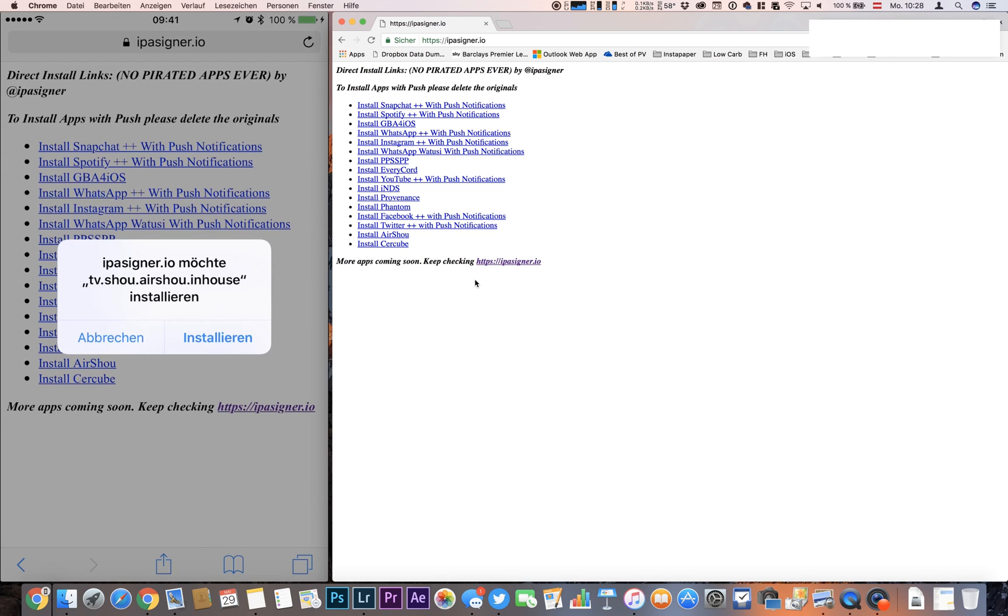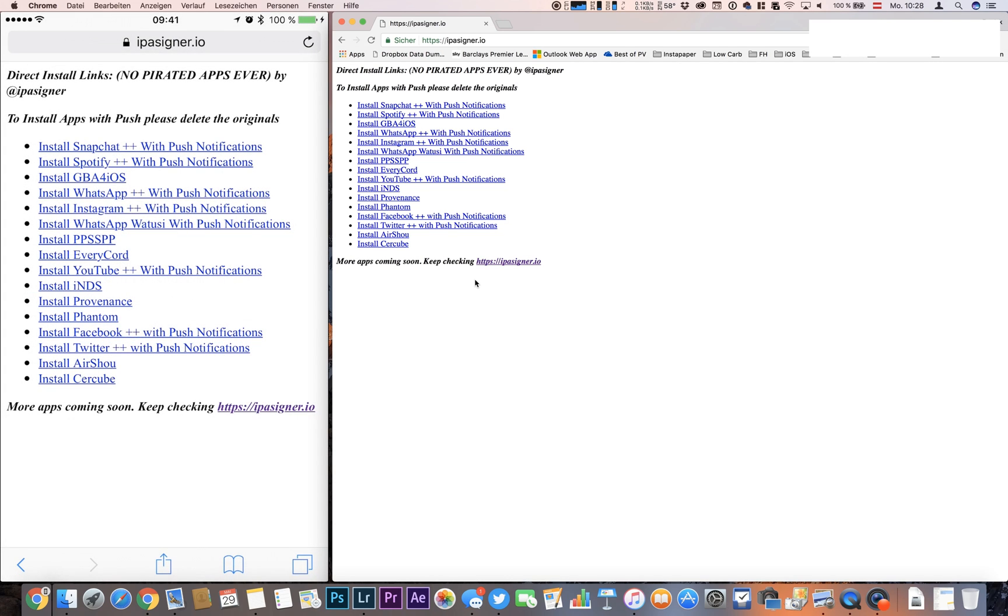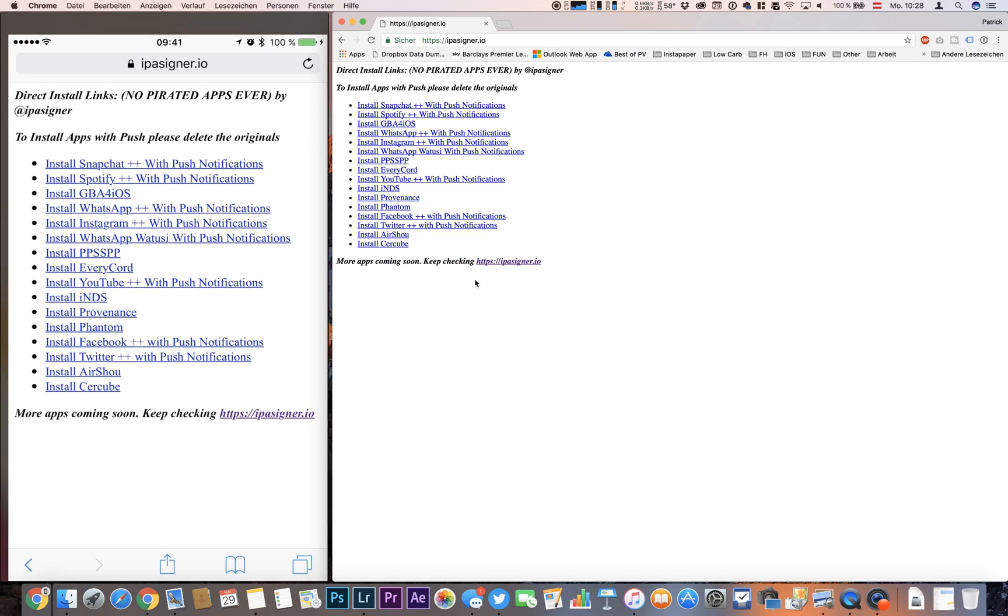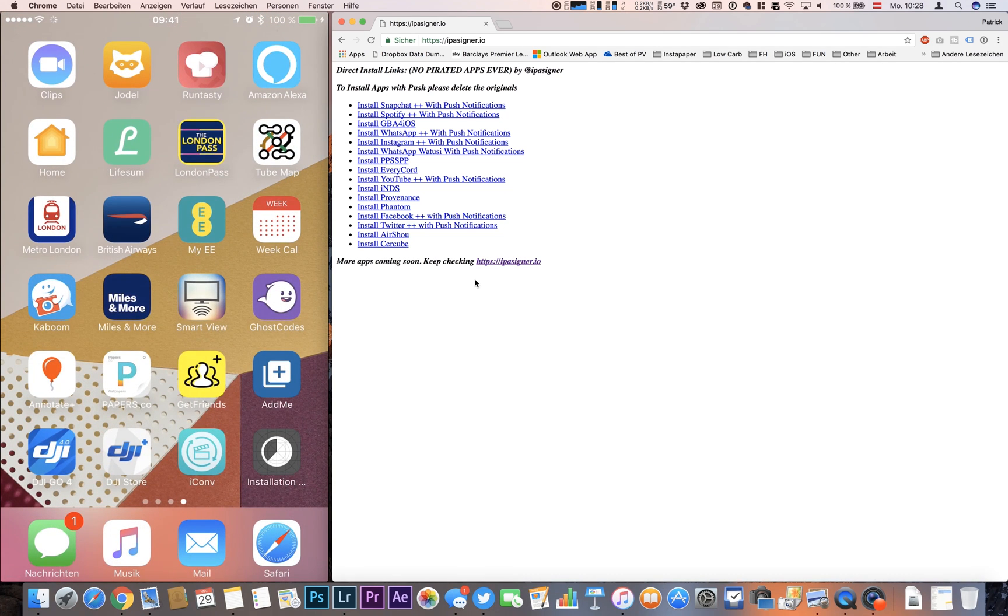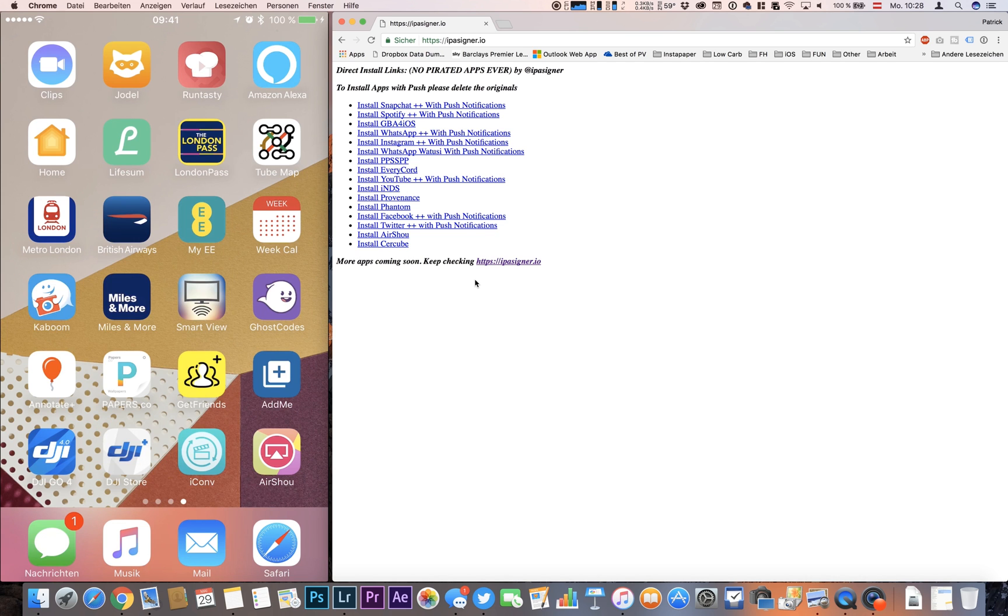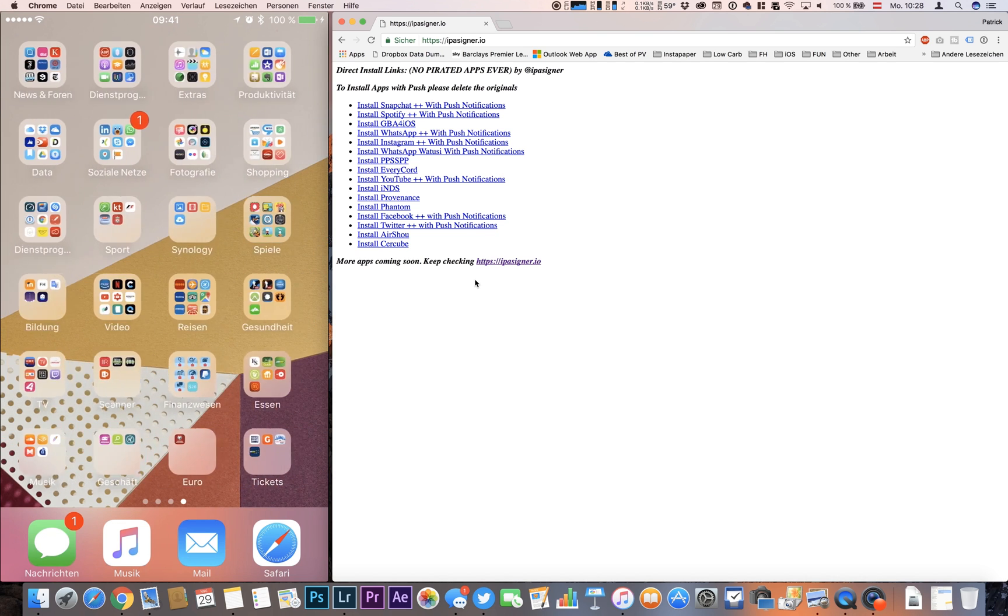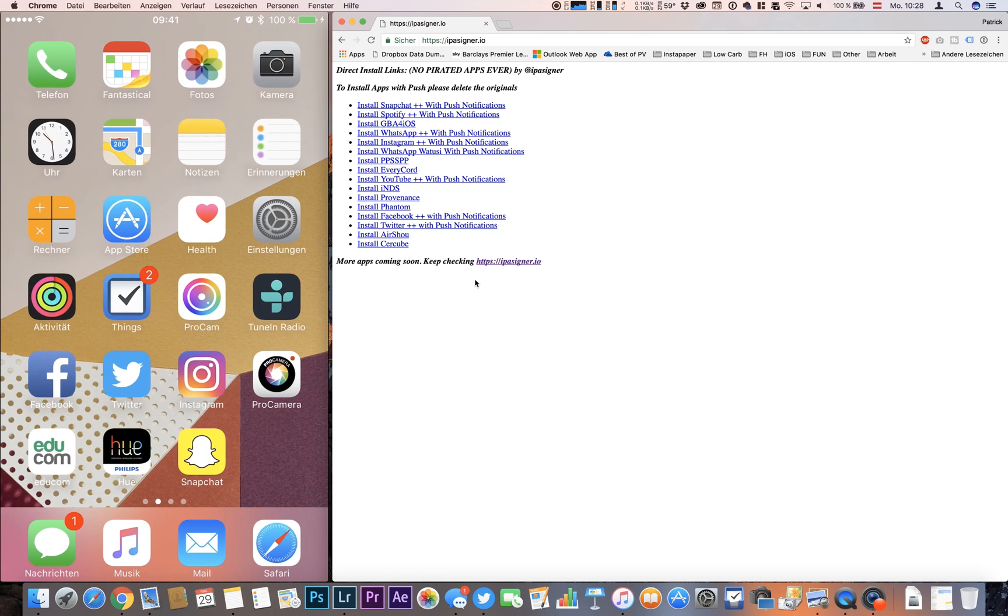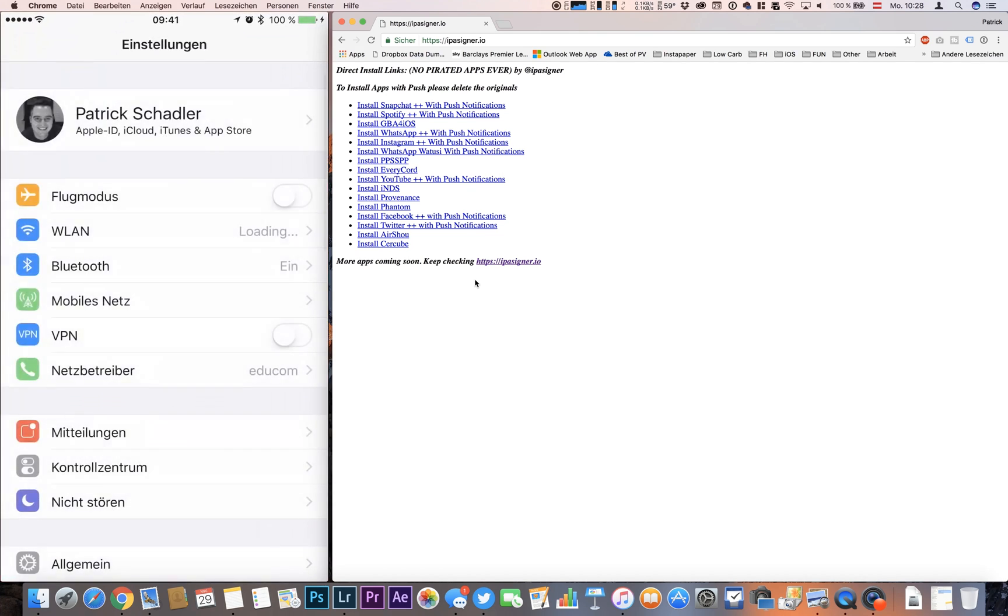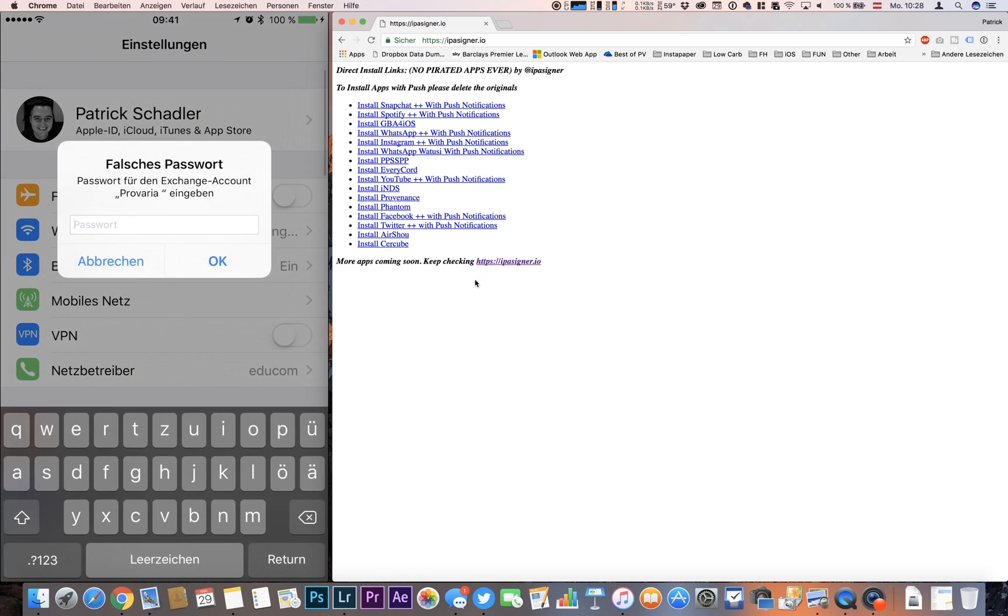After this, we confirm by clicking install. Now if we go back to our springboard, we see right there the installation program is already completed. The next step is to go to our profile management on the settings page.